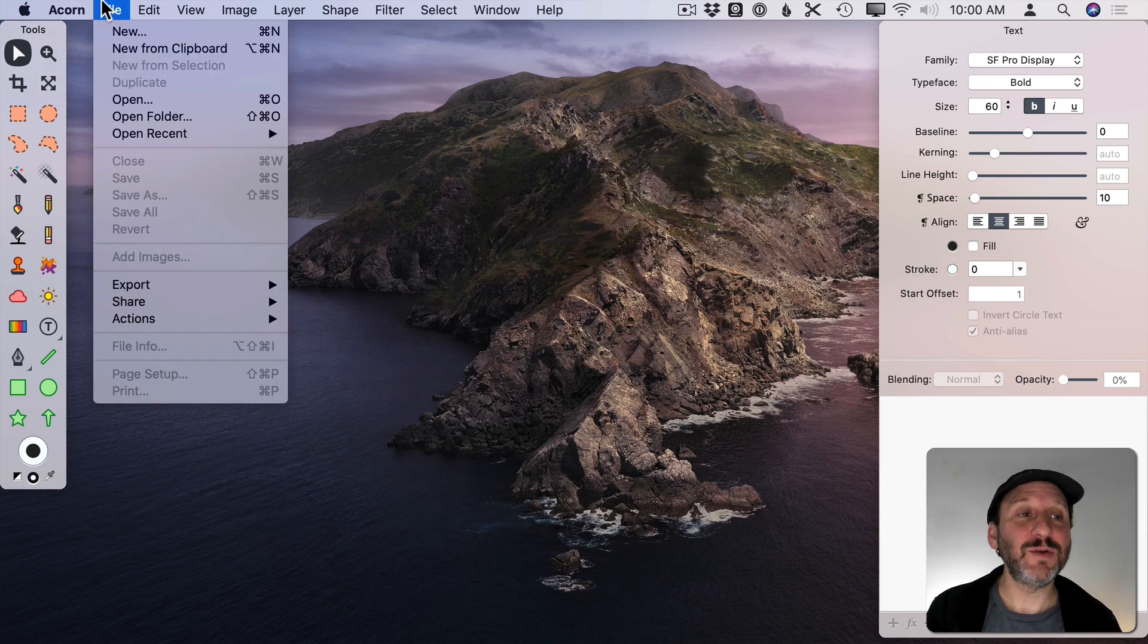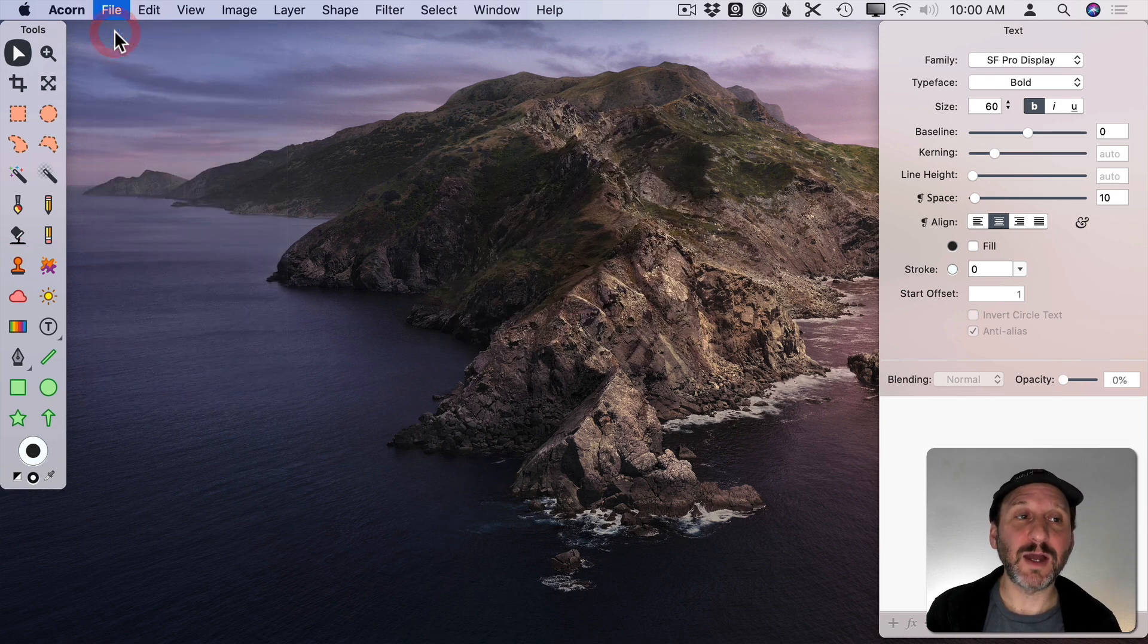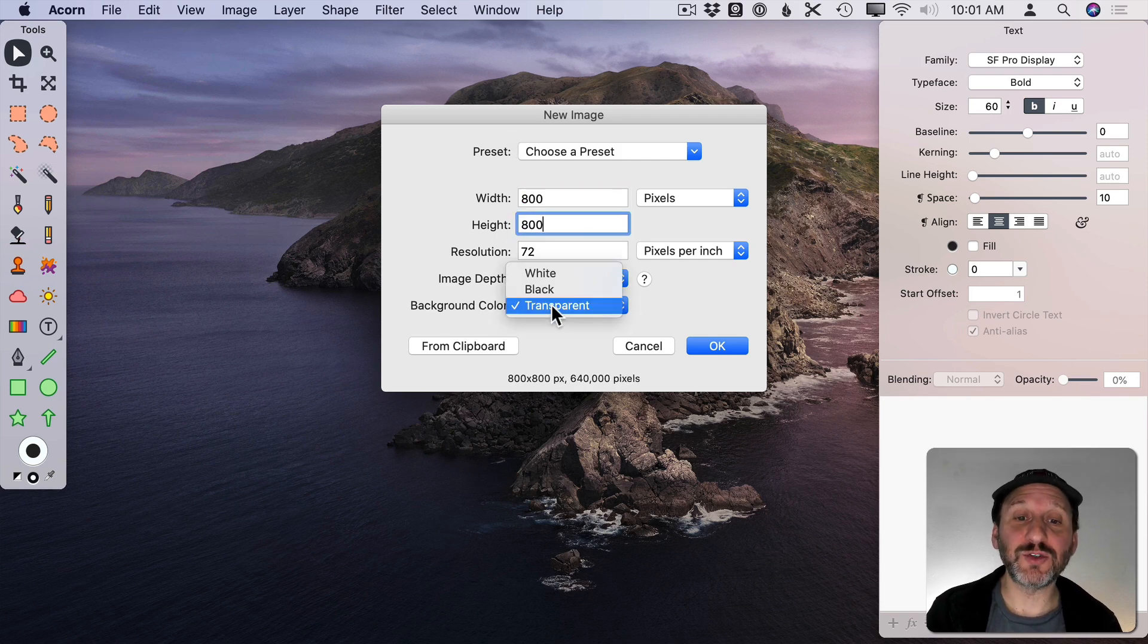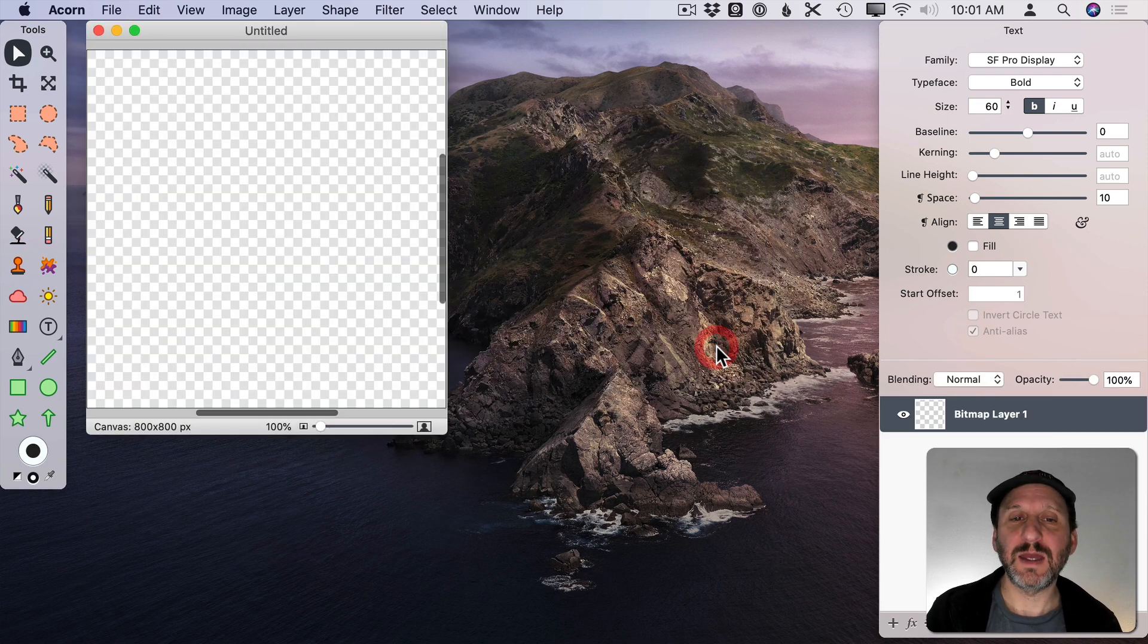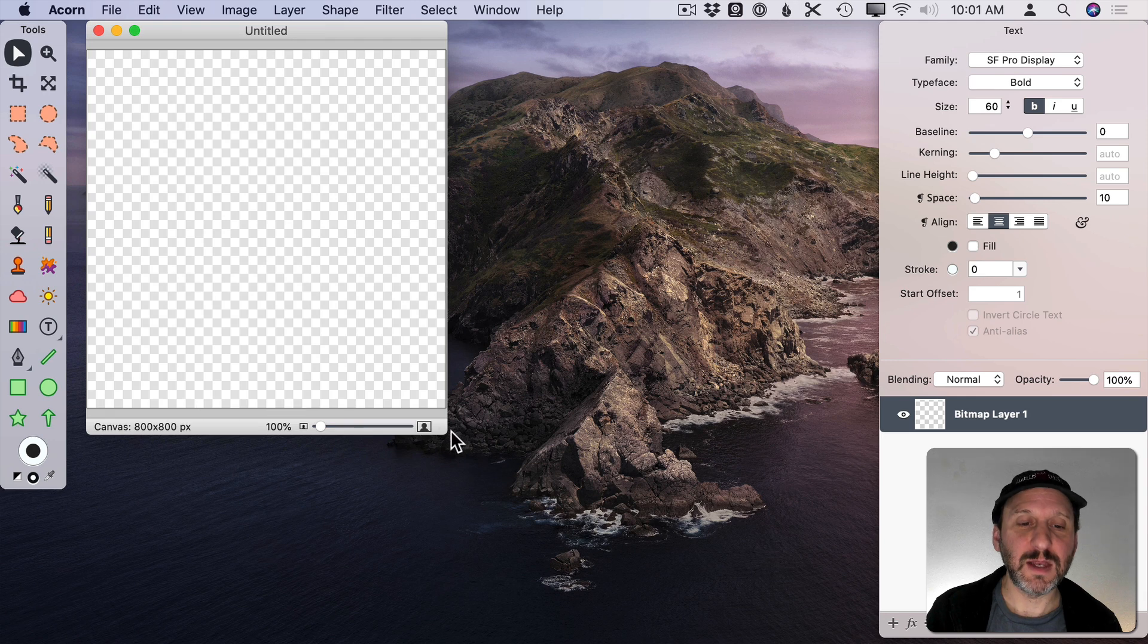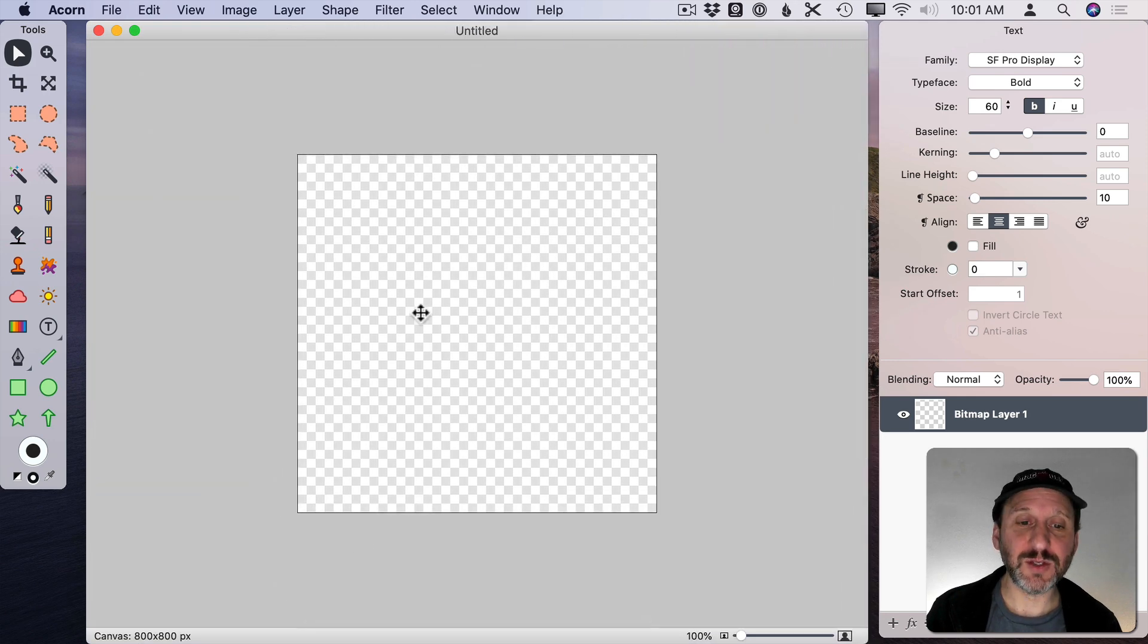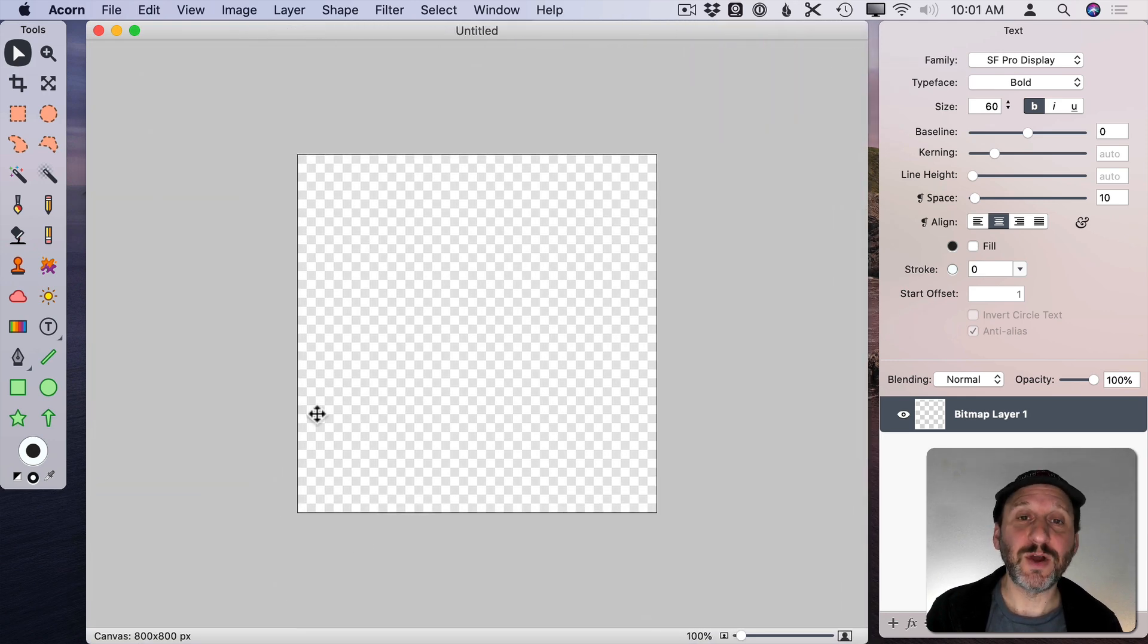I'm going to create a new document and set it to be something square. Let's do 800 by 800, transparent, and hit OK. Then I'm going to expand the window here so I can see the drawing area clearly.